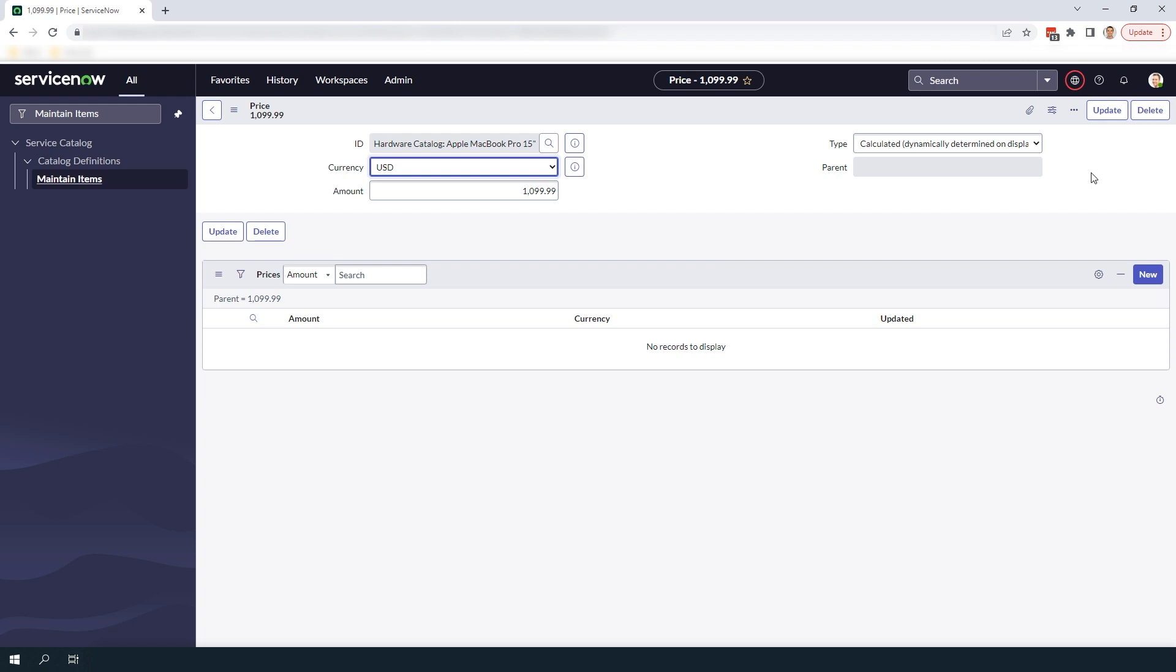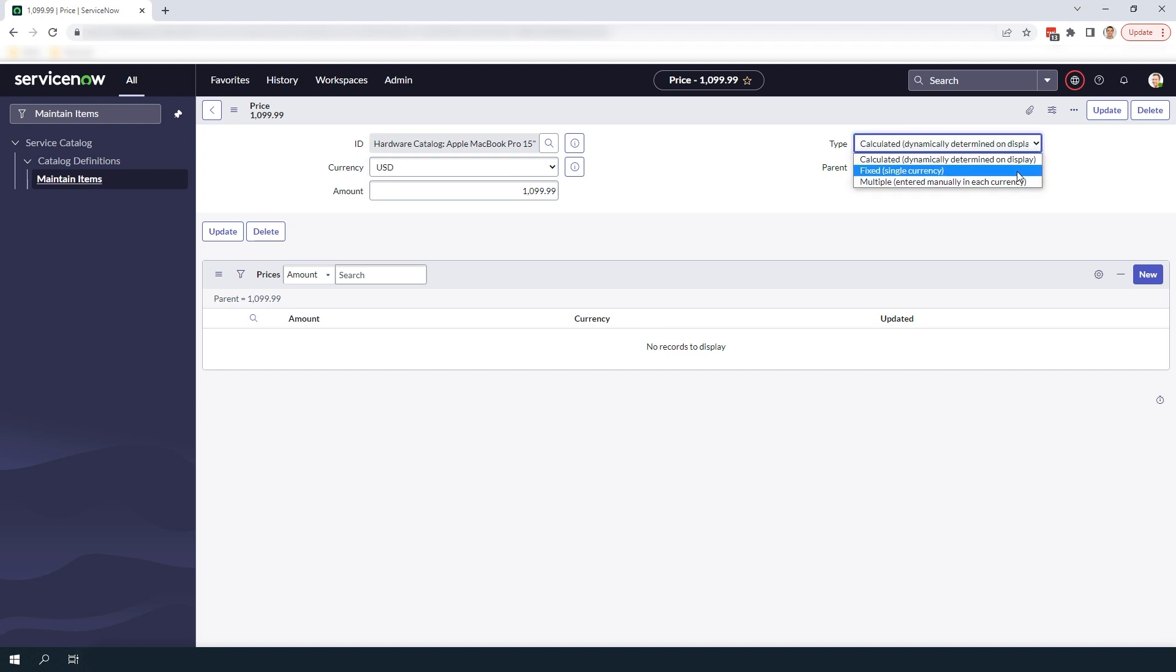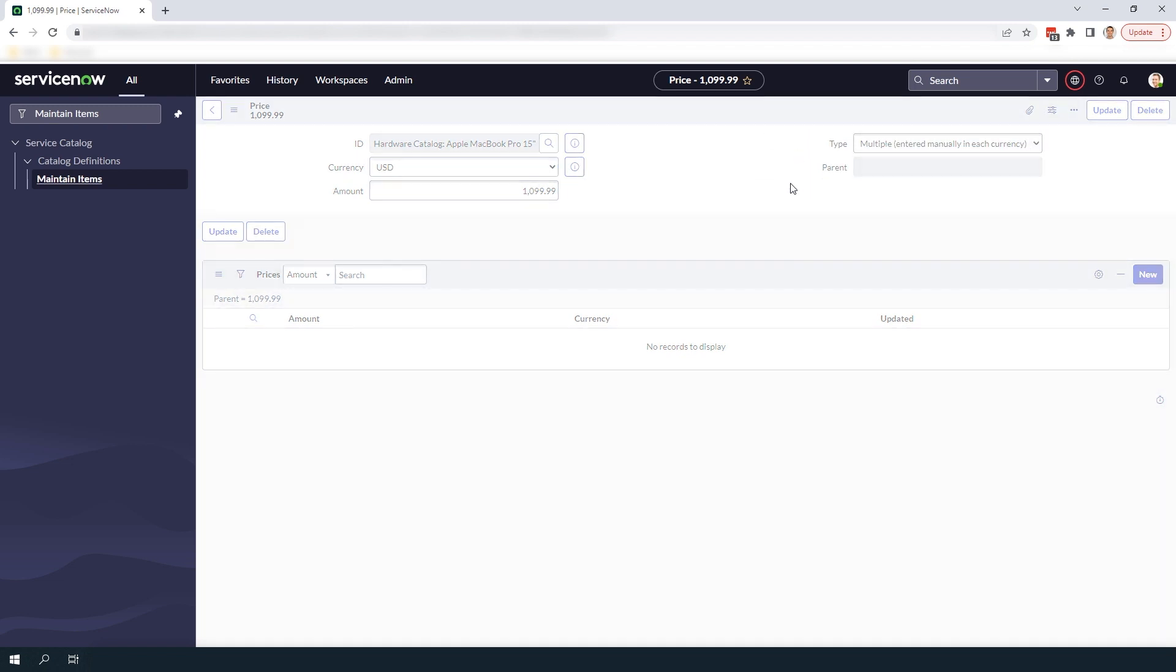You'll now be navigated to this price form where you can define additional prices. Before we add a new currency we need to set the type to multiple entered manually in each currency. This will enable us to add fixed currency amounts that don't change or convert based on other currencies.